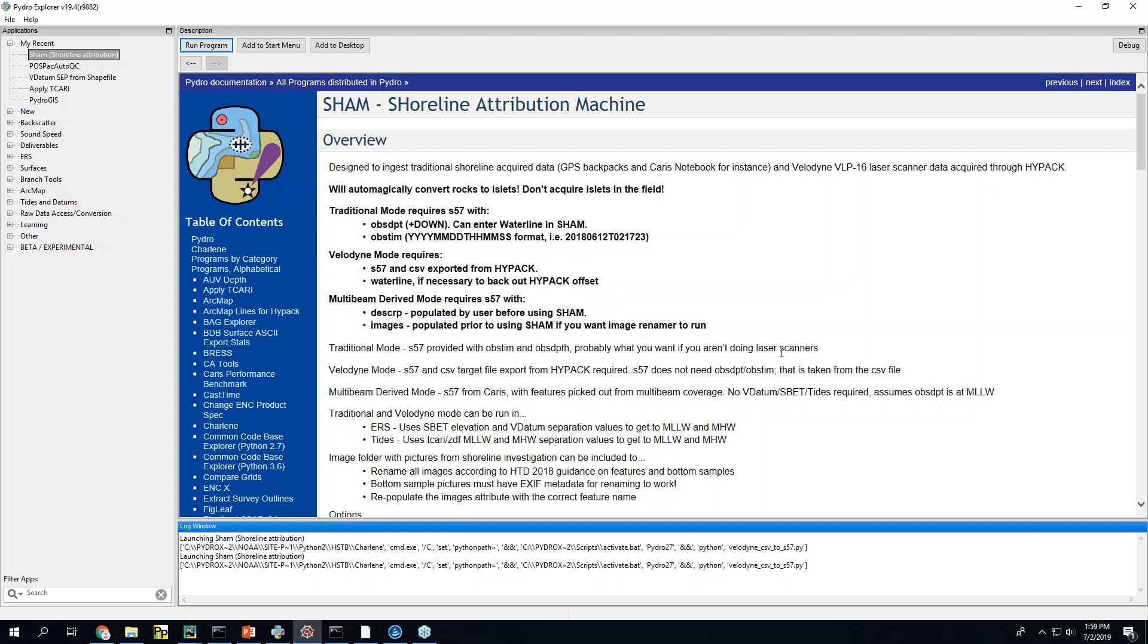So this is about the SHAM Shoreline Attribution Machine, which is a tool in Pydro that lets you do all the attribution and processing of feature data for review in Caris and for submission with your projects to satisfy the limited shoreline verification thing that we do in the field.